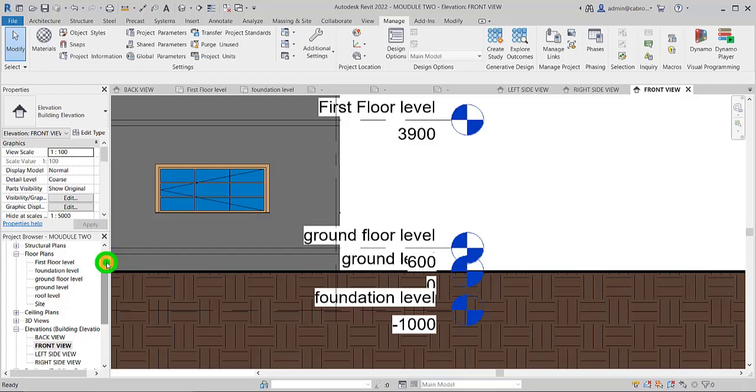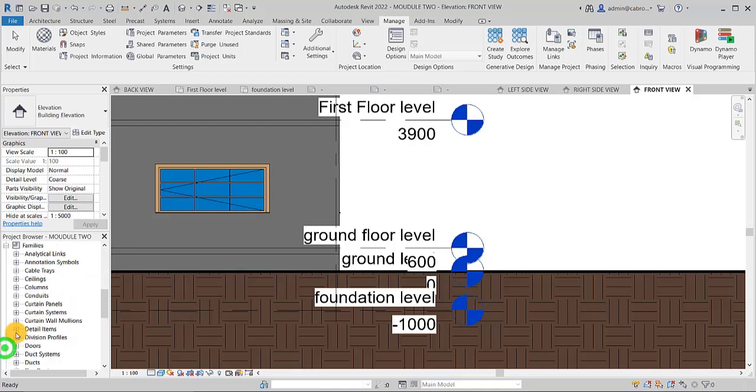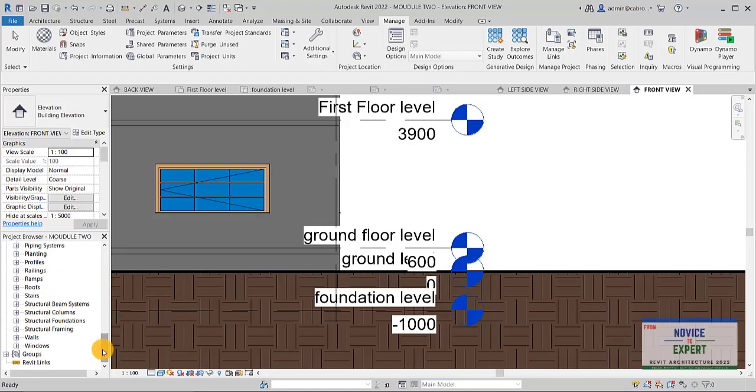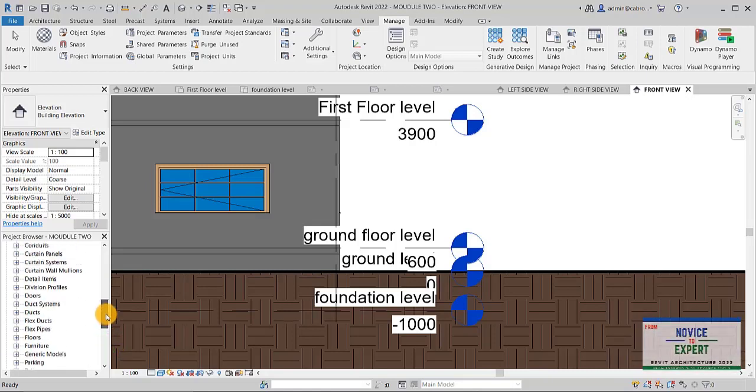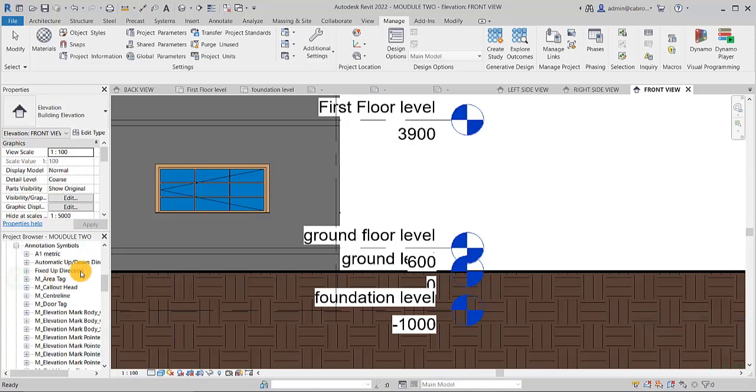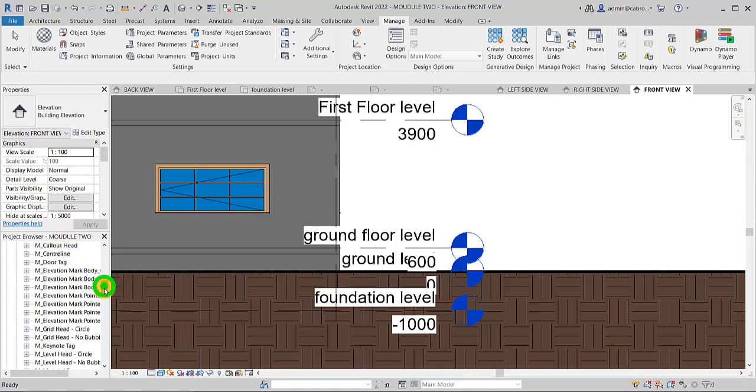Now for those ones, these level heads, every item that you place in this model is kept under families. So they are here, all the families that you'll be using that the system was built up with. They are here. So you just scroll up. It's under annotation.